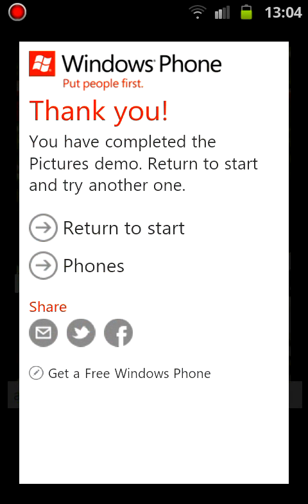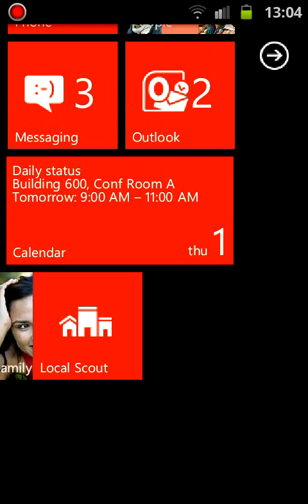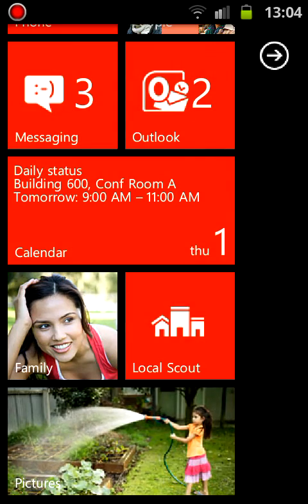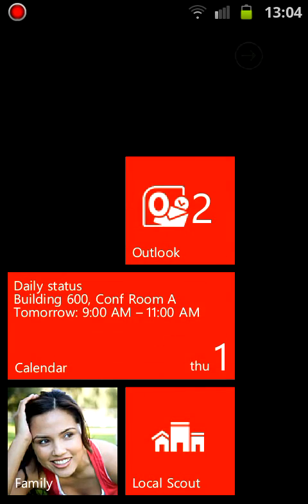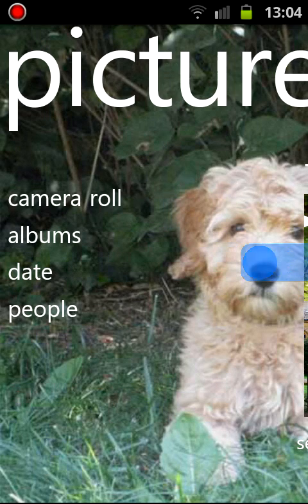So yeah, that's pretty much all I had to show you right now. Stay tuned. Bye.